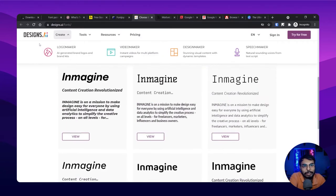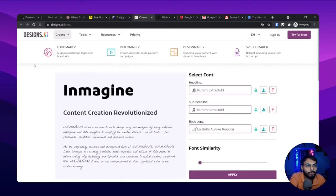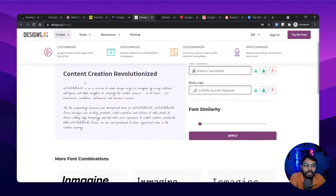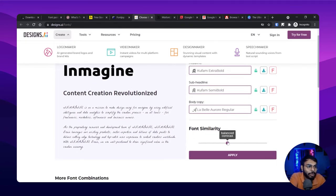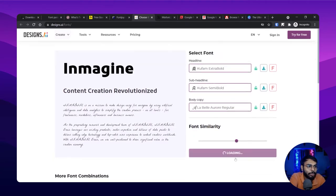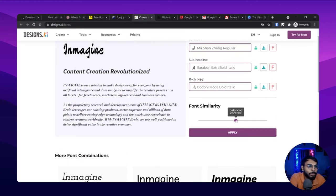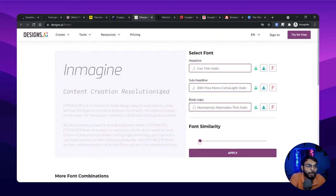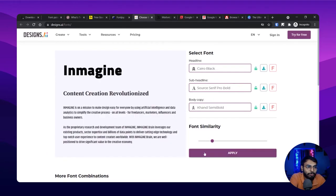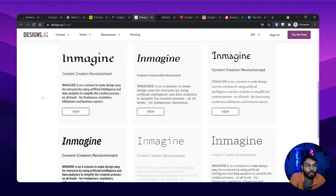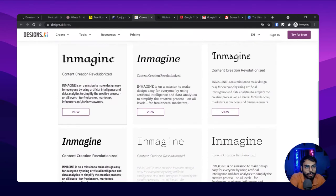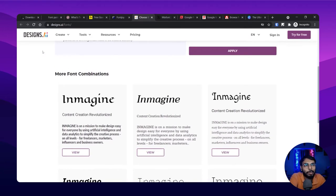Next is the font pairing tool from design.ai. To be honest, I don't like it as much, but it's there. You can change the similarity here, apply it, and it will load and generate options. In this generator category, FontJoy is doing better. But you do get another set of inspiration here, and it's totally personal preference.